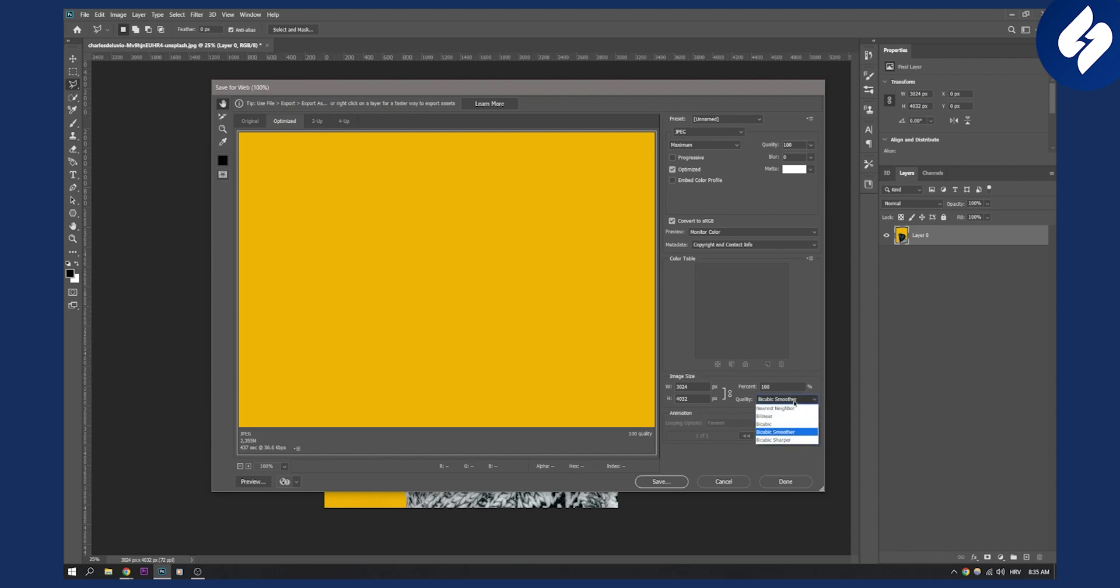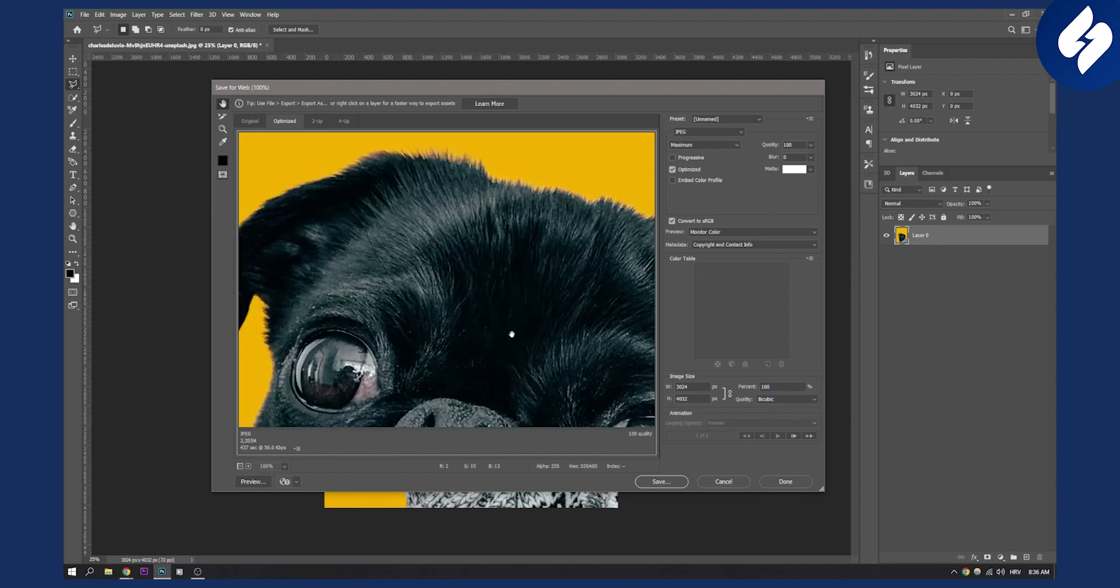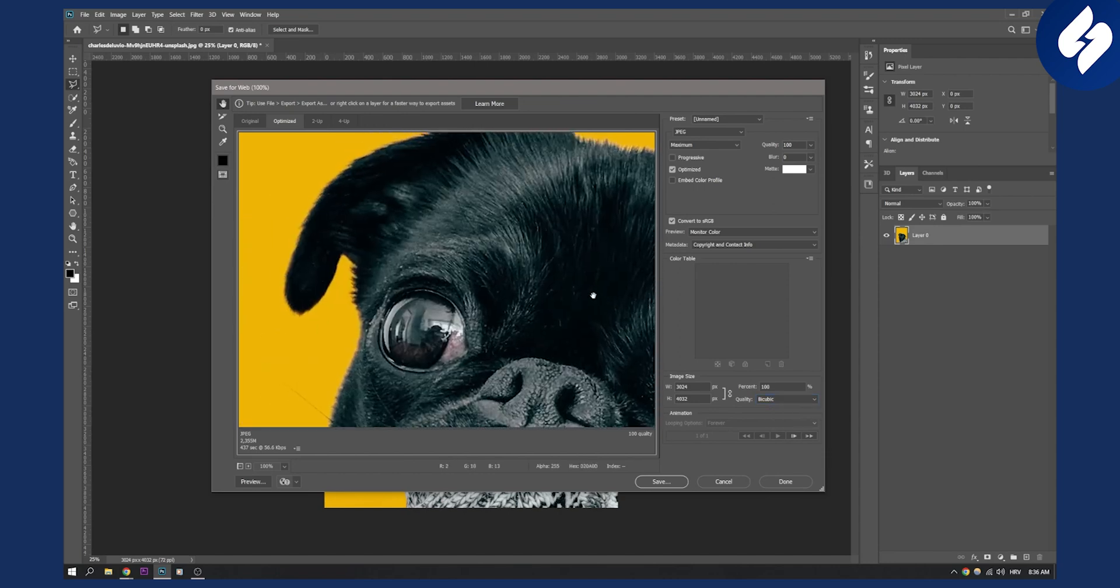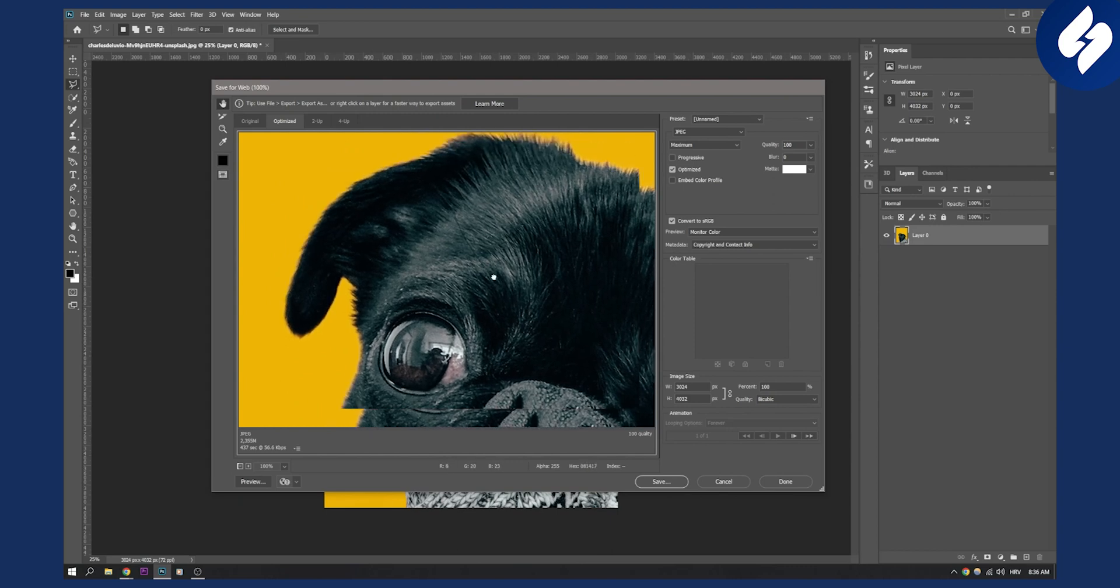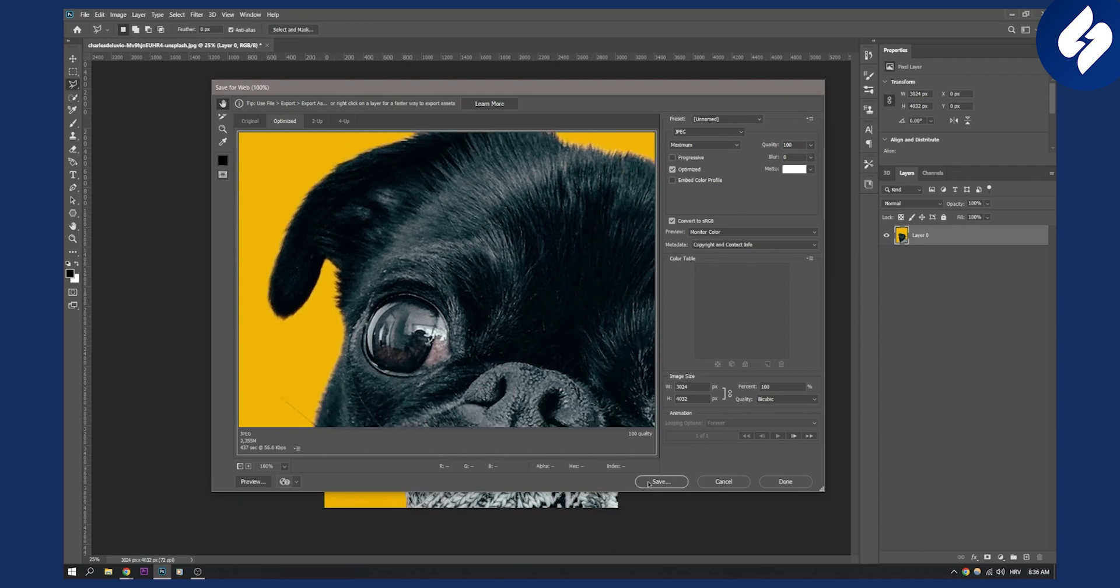You can also click here Bicubic. This is the best probably for this type of image. As you can see it looks really awesome and then you just hit Save and that's it. That's one way of doing it.